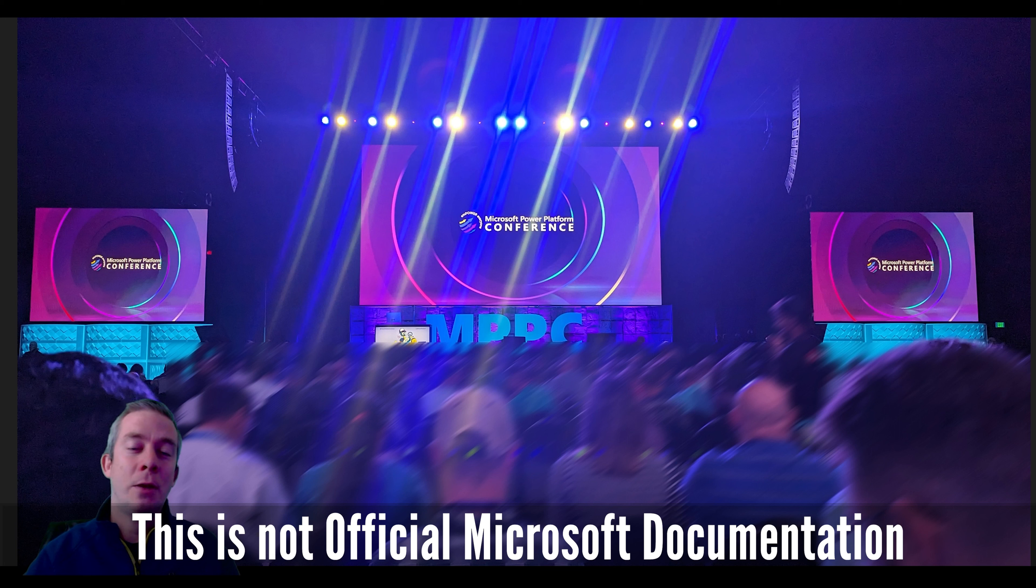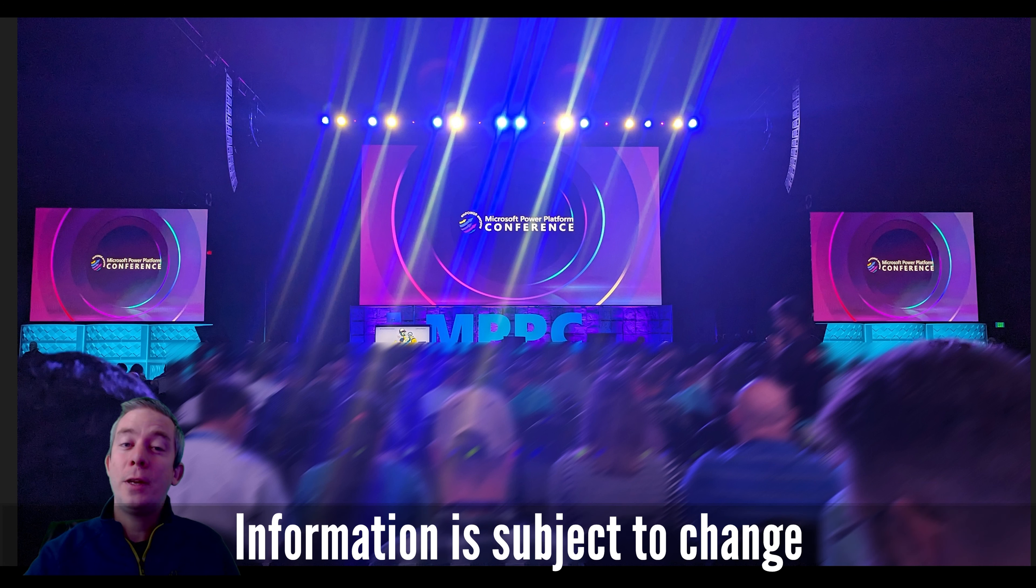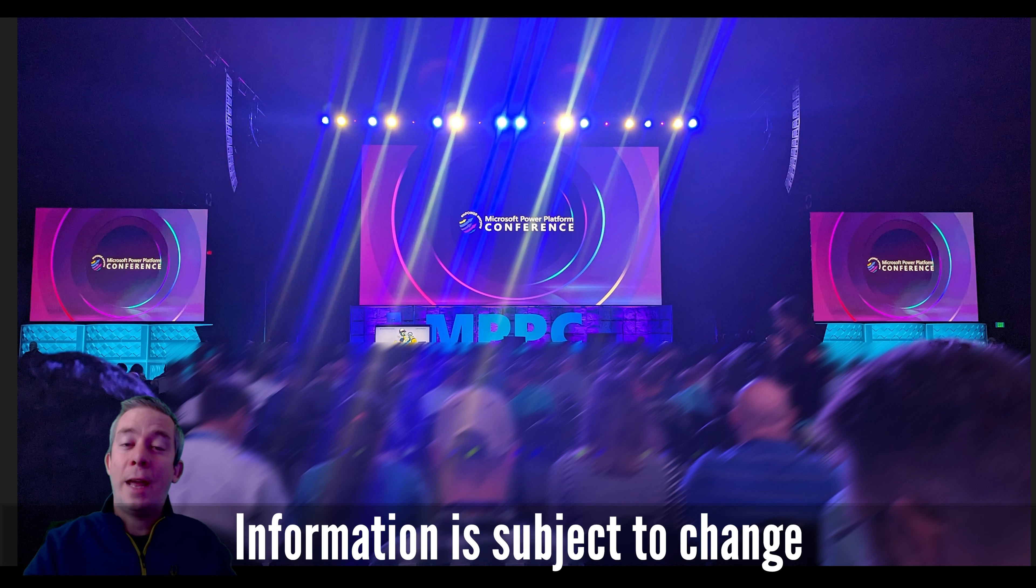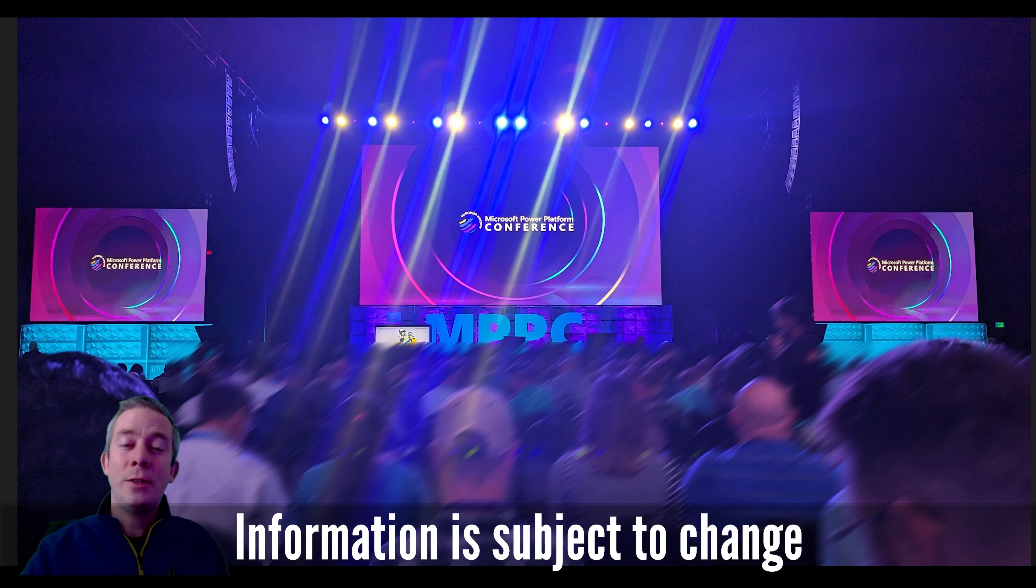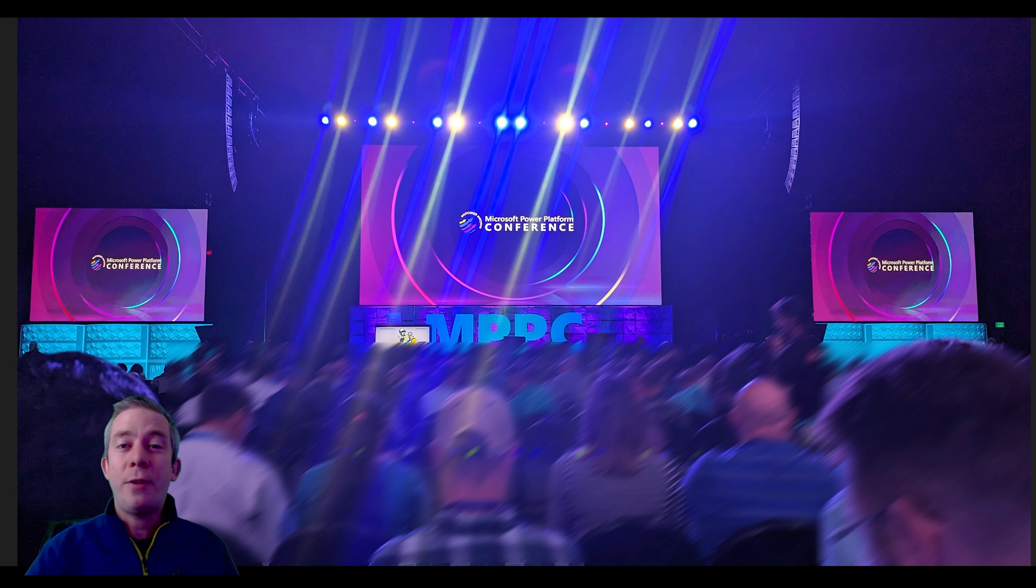This is not an ad for Microsoft. I'm just here to tell you what I enjoyed and hopefully next year we'll see you too because the conference grew significantly from last year. In 2022, we were just kind of ending COVID. It was in Florida, Orlando. Maybe there was about 3,500 people.